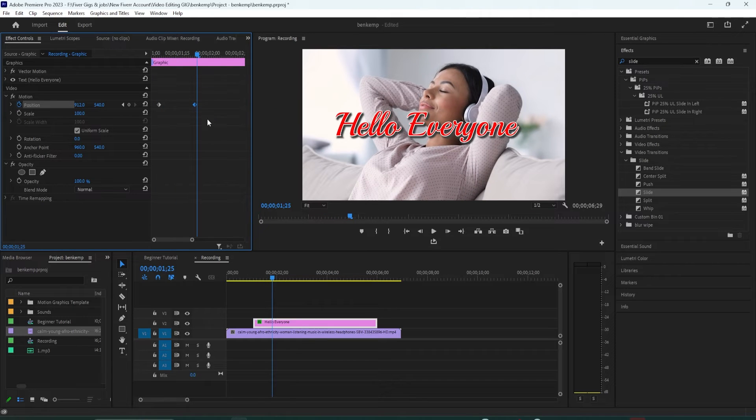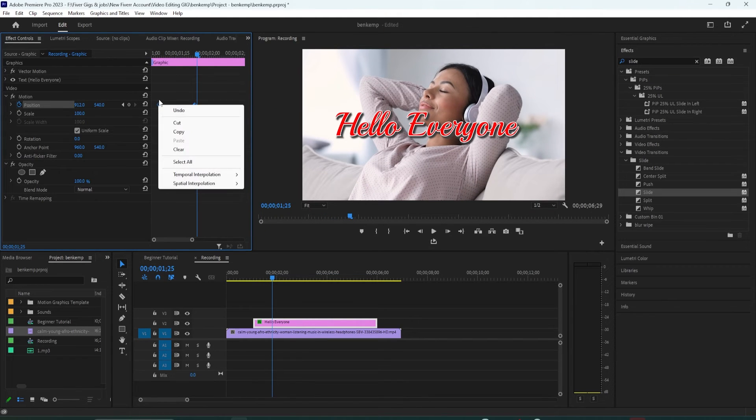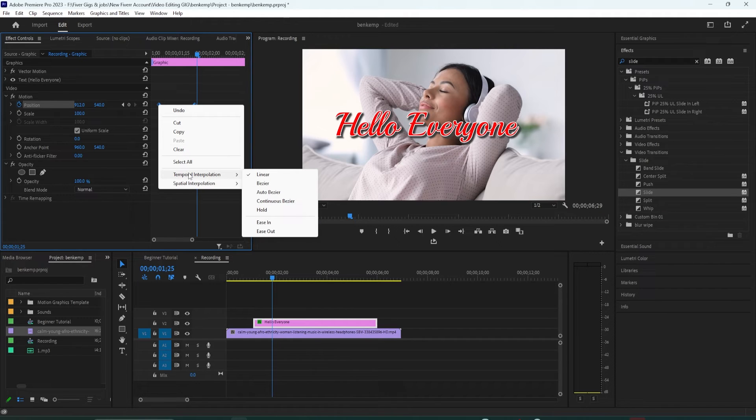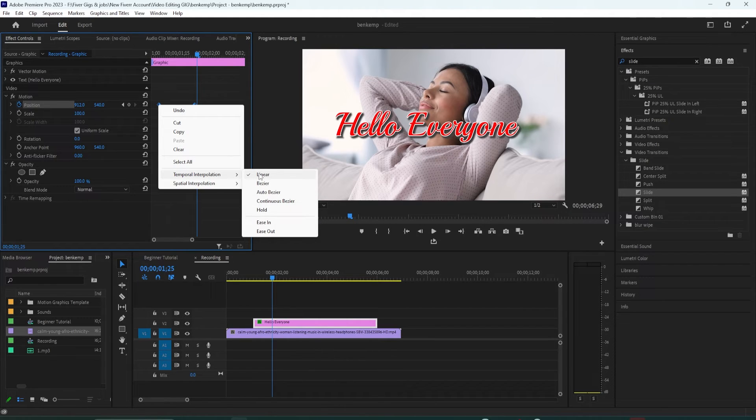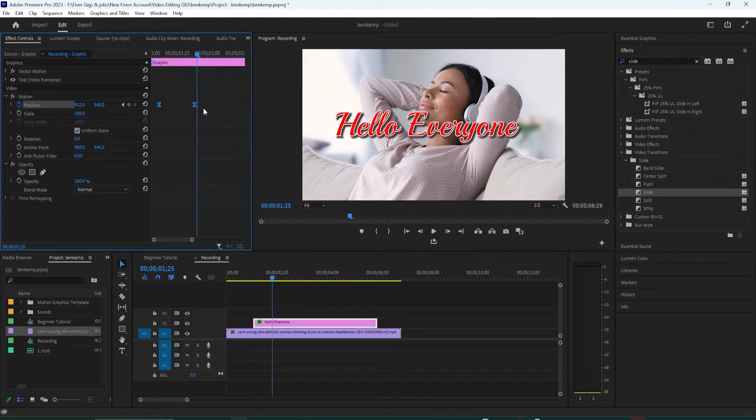First drag to select both of your keyframes. Then right click either selected keyframe and hover over temporal interpolation to see your options. The simplest approach is to just select easing and right away I can tell this playback is smoother.